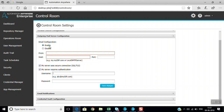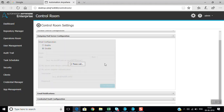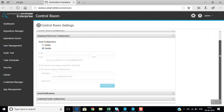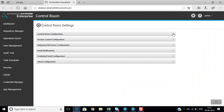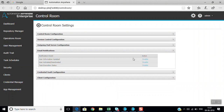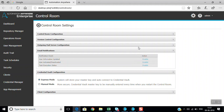After configuring the outgoing mail server, the next section is email notifications. You can see notifications such as user information updated, activated, or deactivated. These email notifications will be enabled once the outgoing mail server configuration is done.